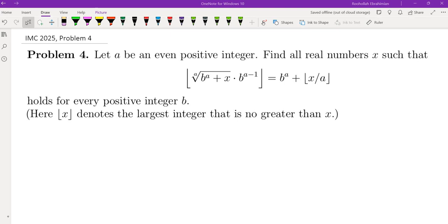Hello, my name is Dr. Abrahamian and in this channel I go over problem solving strategies mainly in math competitions. In this video I'm going to go over a problem from the International Math Competition for University Students that was held a few days ago. This is IMC 2025 Problem 4.